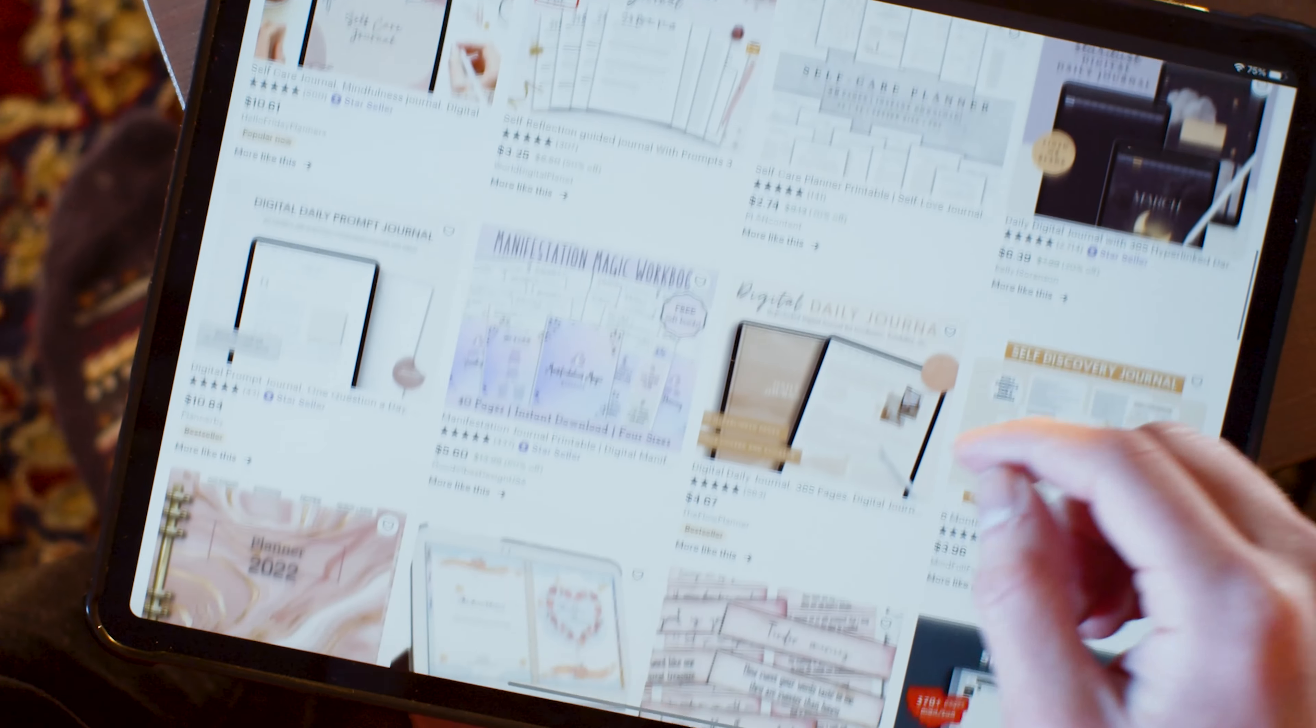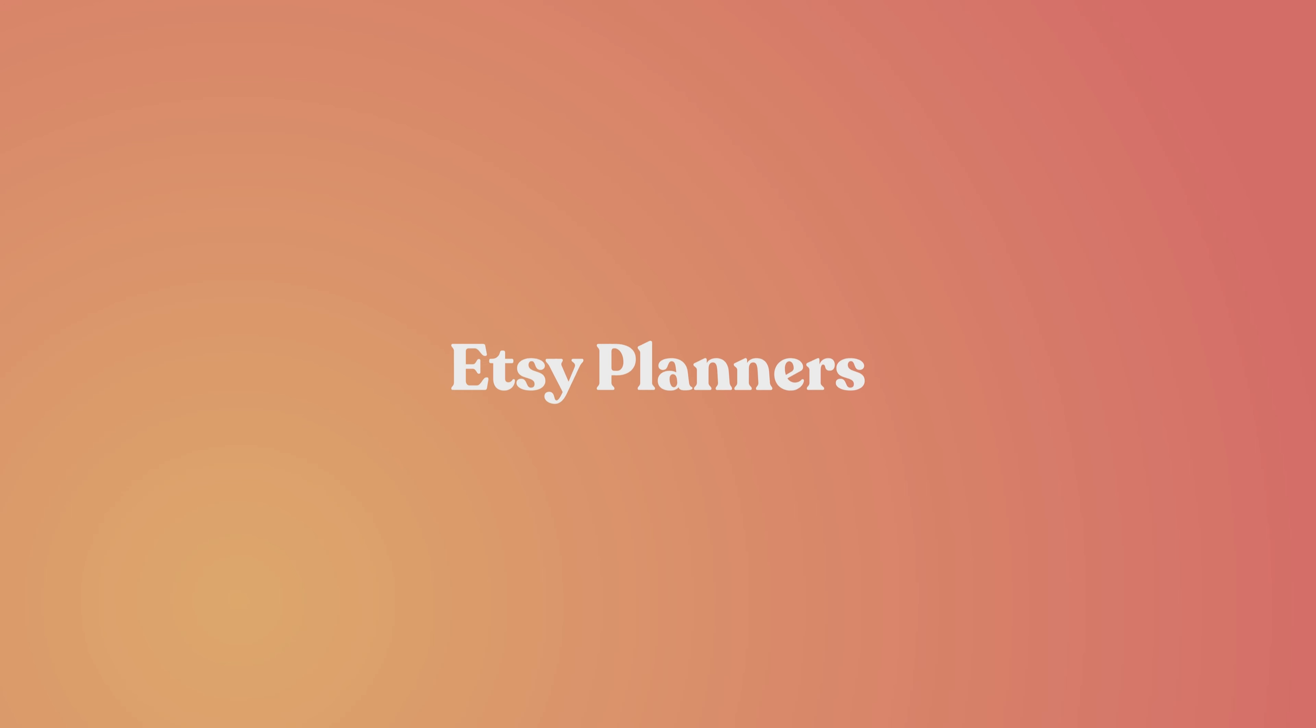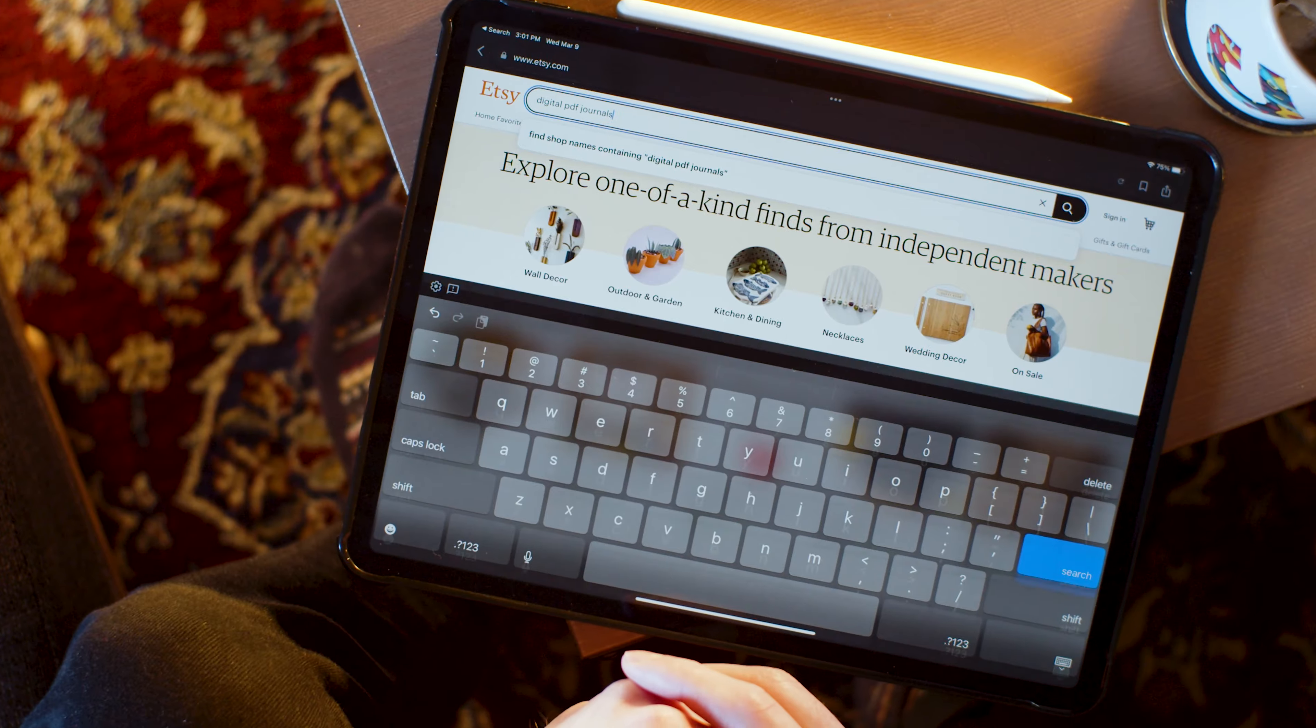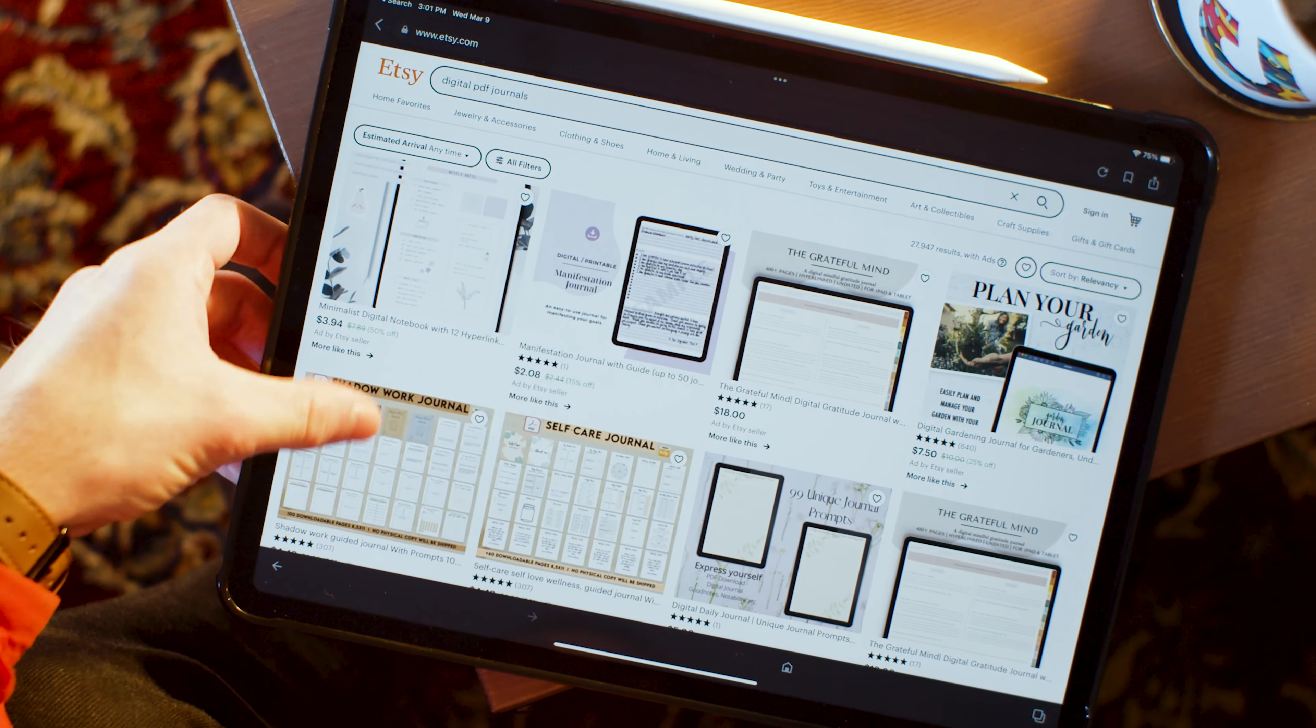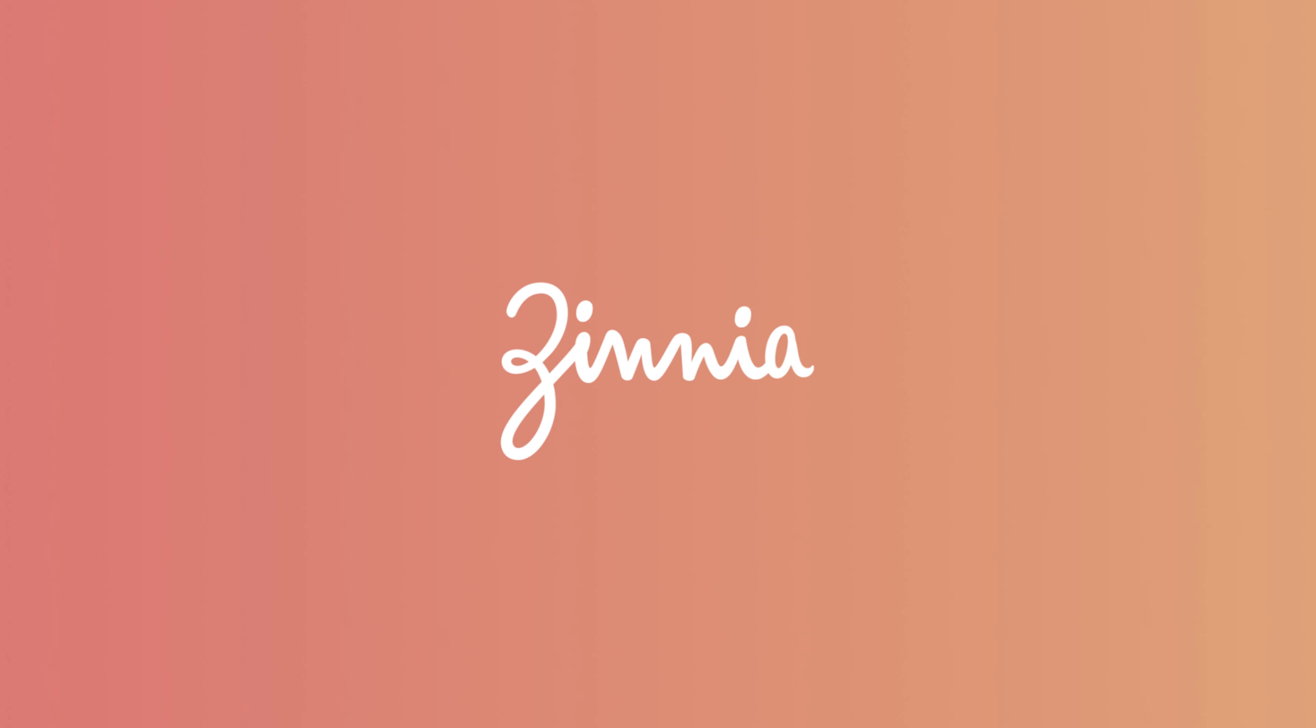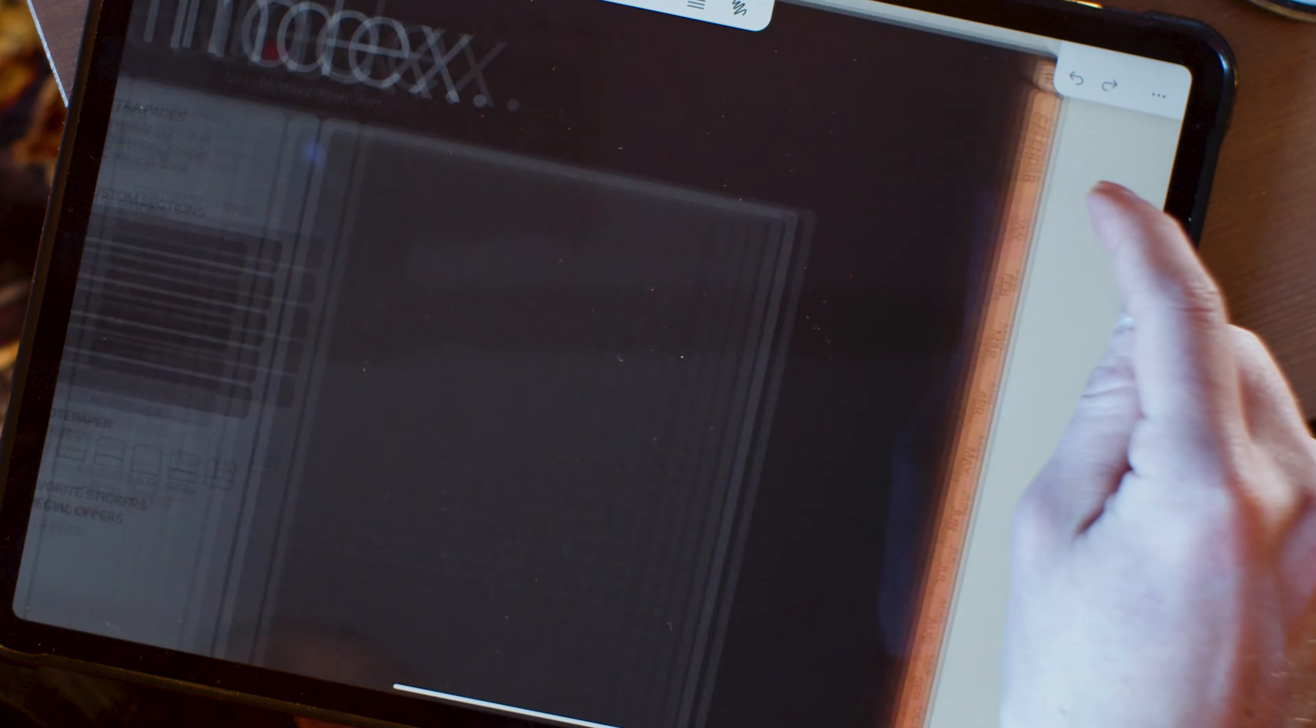So the next digital planning option I want to talk about is actually not an app, but Etsy. Etsy has a ton of wonderful planning options from a lot of different creators. With Etsy planners, you'll need a platform of some sort, and we, spoiler, recommend Zinnia because of its tools. Etsy planners are smooth as butter in Zinnia.